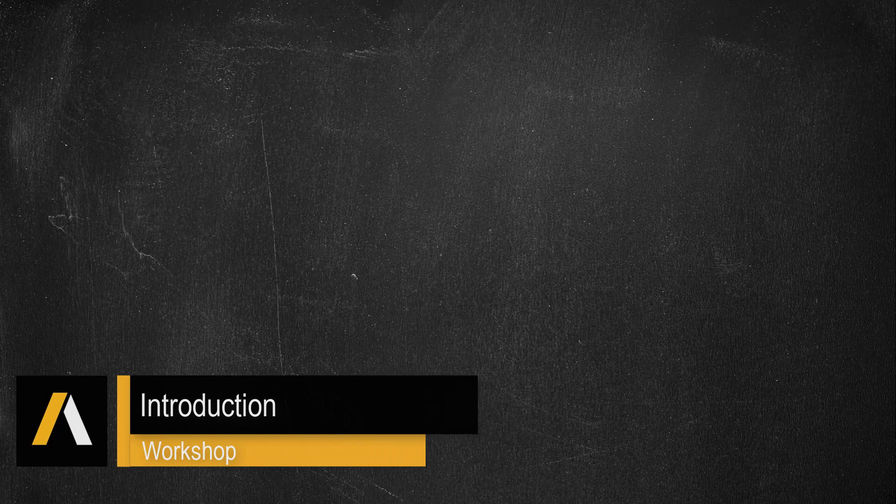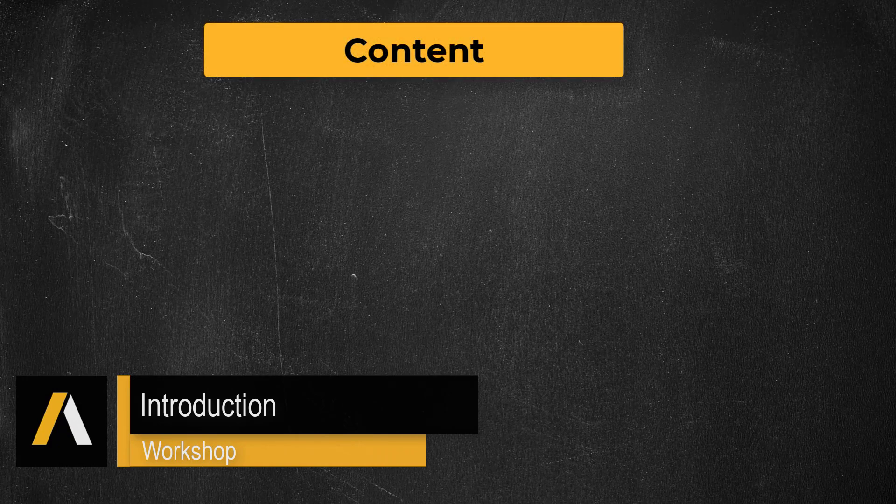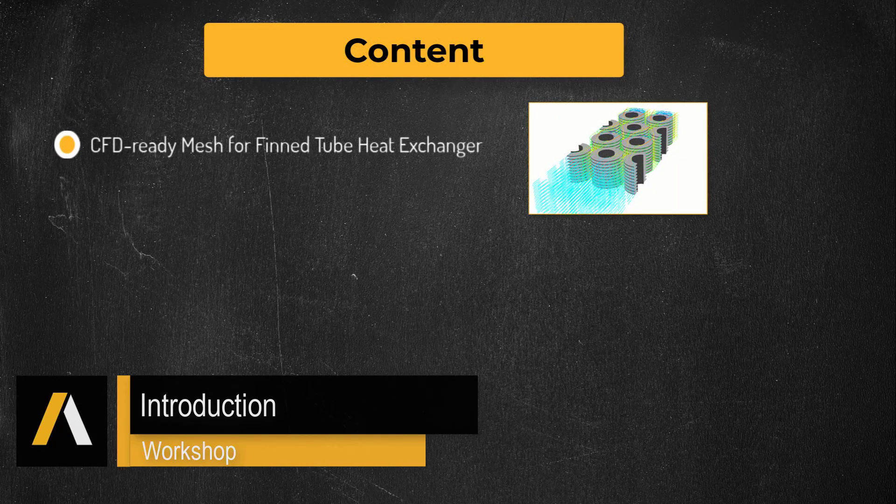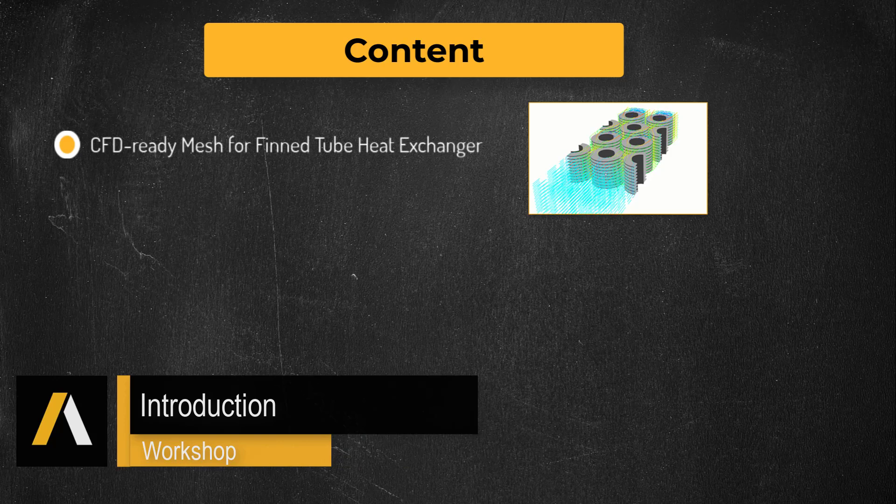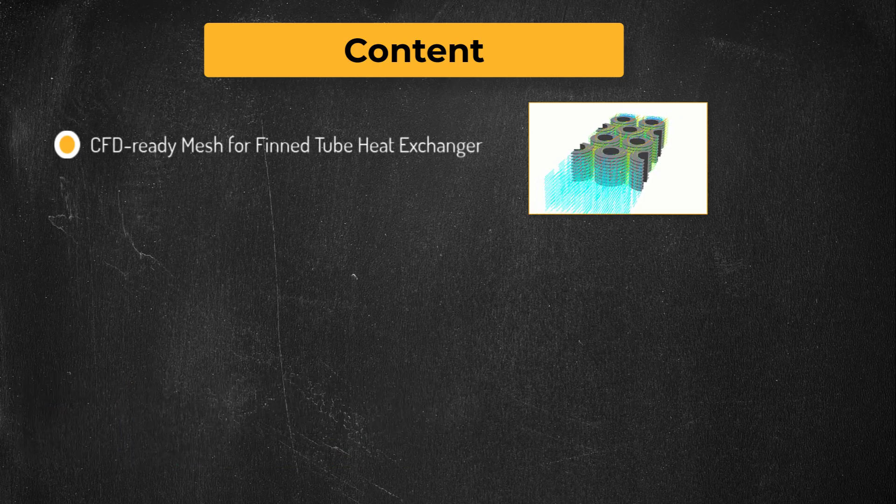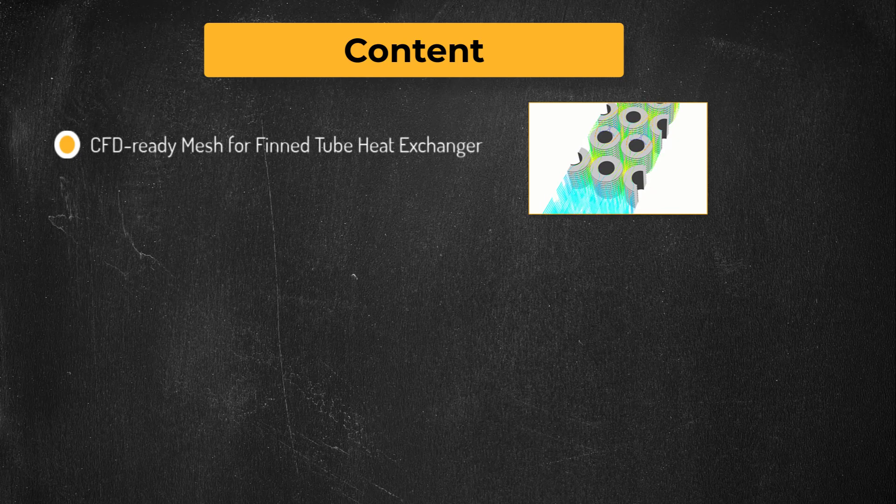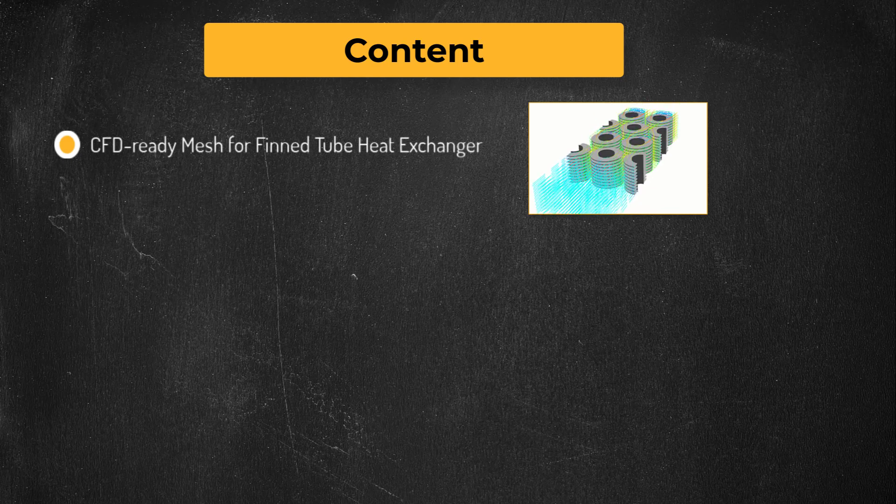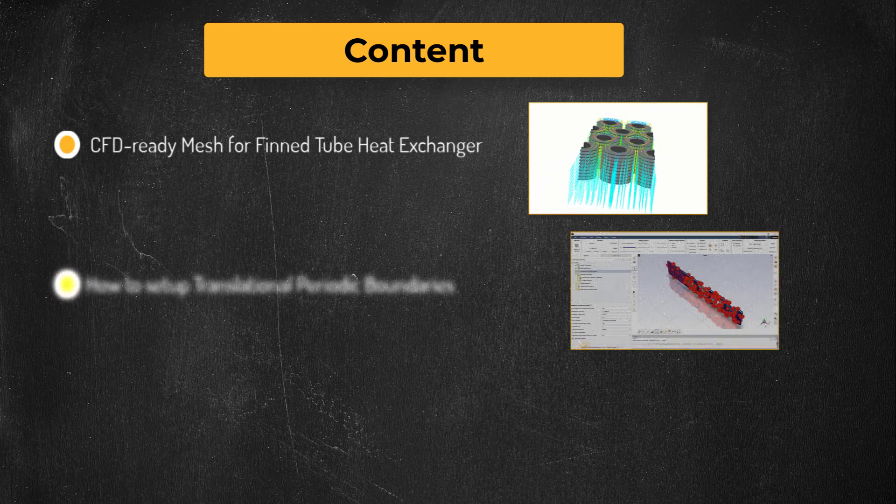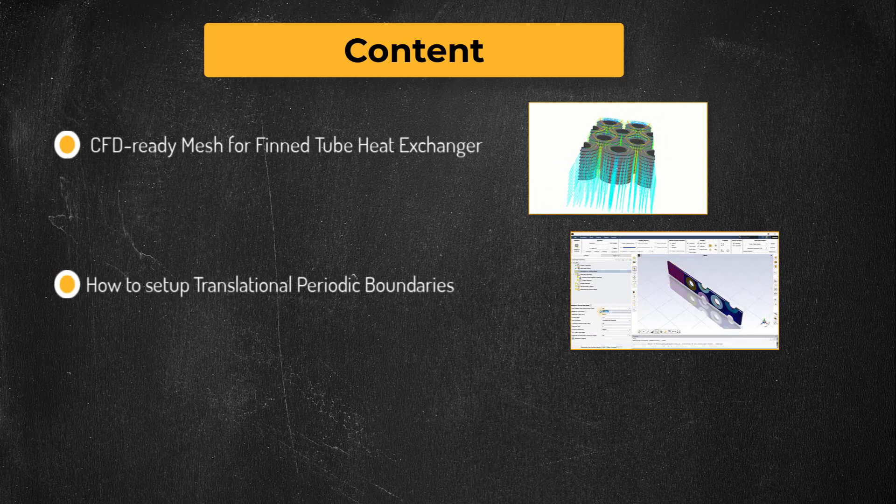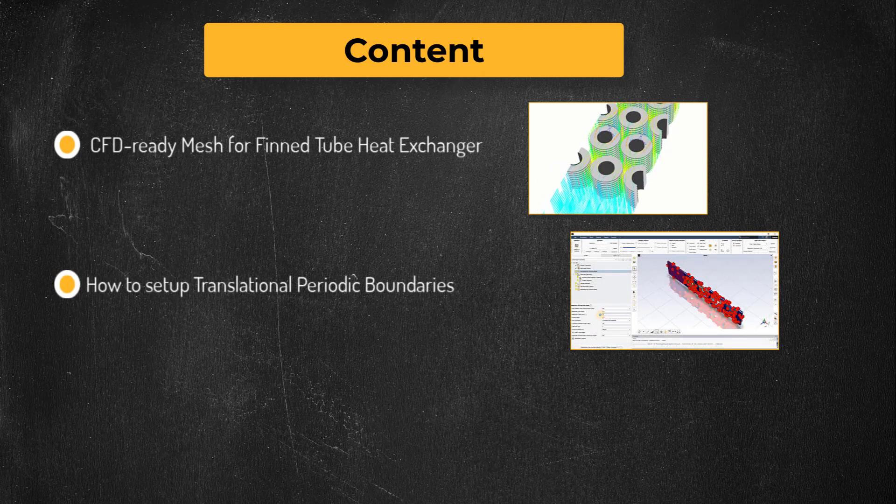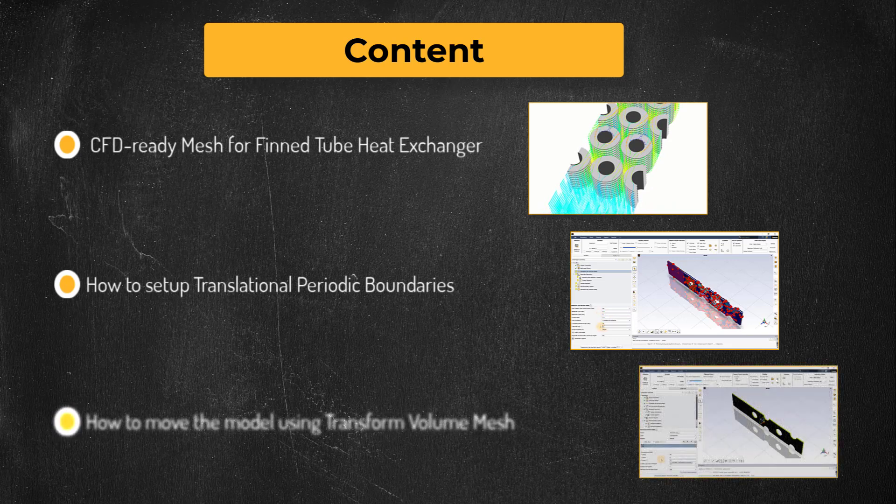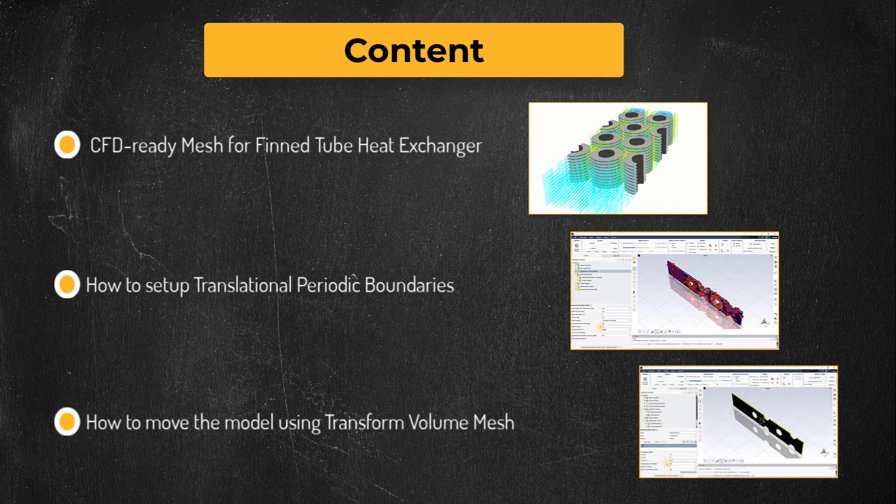Hello and welcome. In this workshop, we will generate a simulation-ready mesh for a generic finned tube crossflow heat exchanger using the ANSYS Fluent Meshing watertight geometry workflow for a conjugate heat transfer analysis. During the workshop, we will explore how to set up periodic boundaries and how to use the transform volume mesh task. Let's get started.